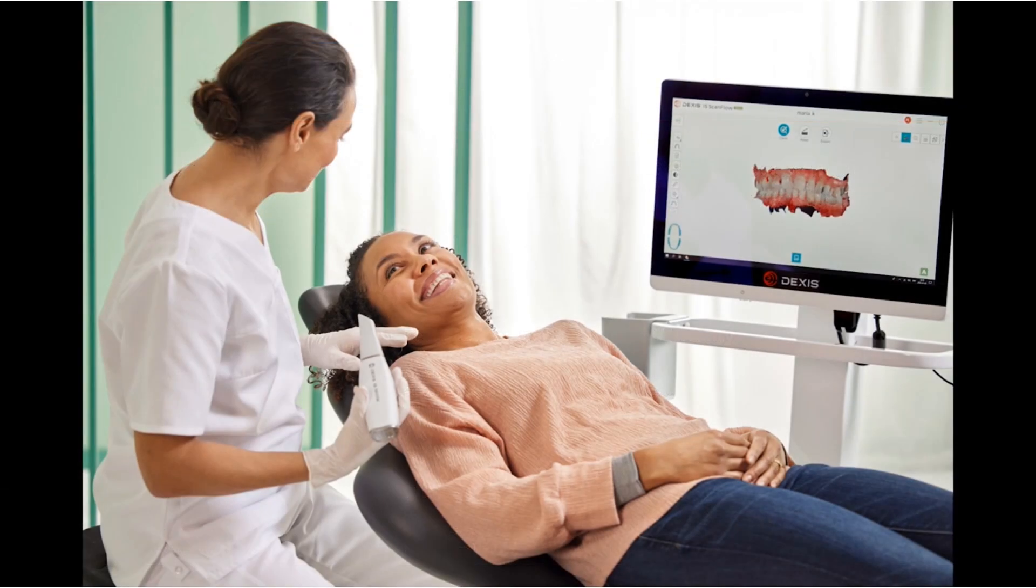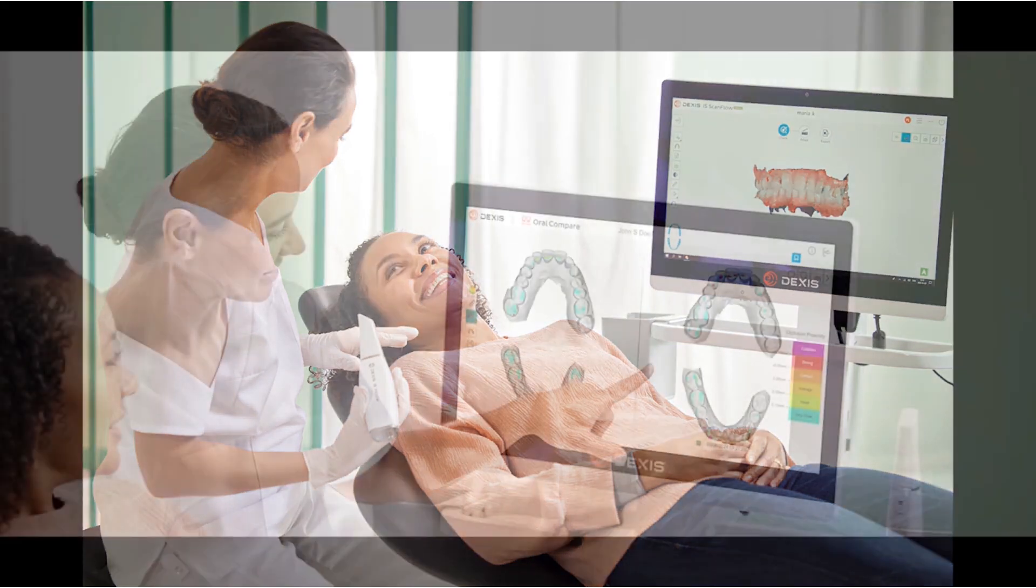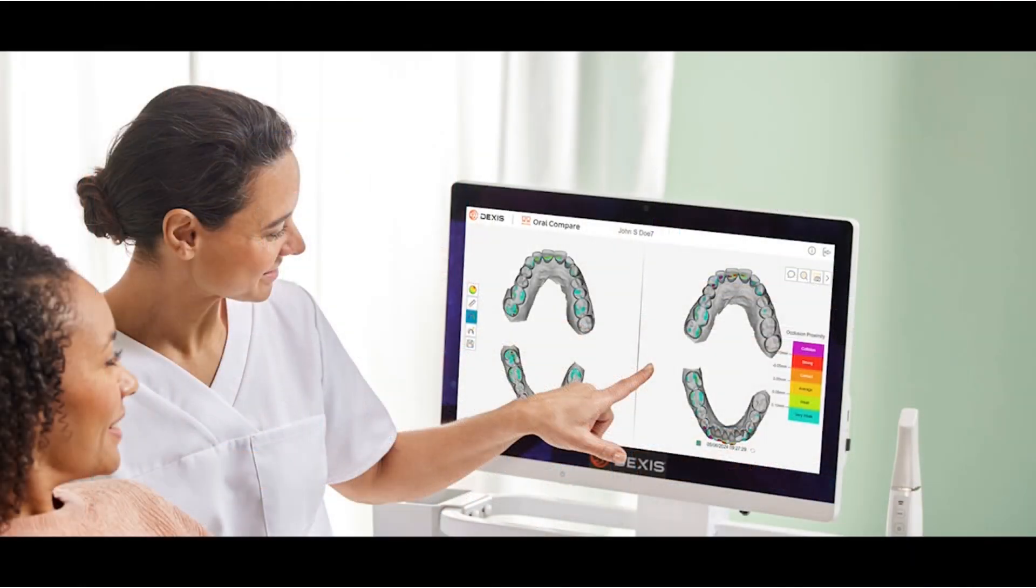IS Connect Cloud enables workflows to be started while the patient is chair-side and completed later. Whether at the office or at home, cloud access simplifies the workflow.